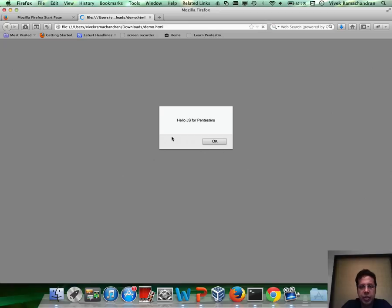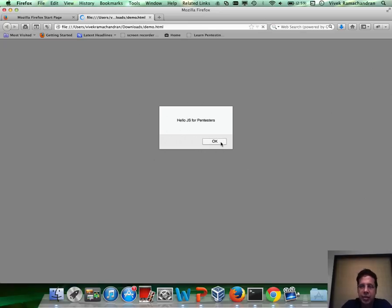Refresh the page, and once again, you have Hello JS for Pentesters being alerted to us. Fantastic.